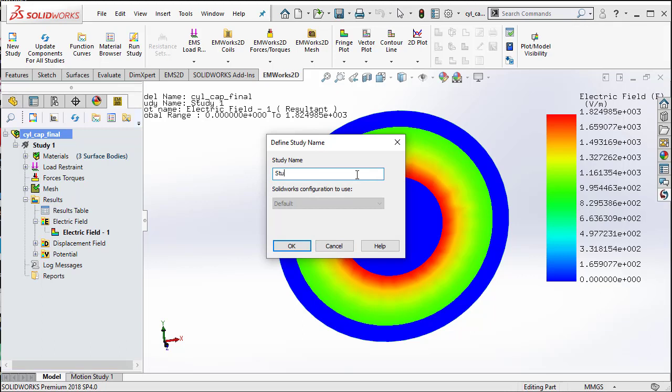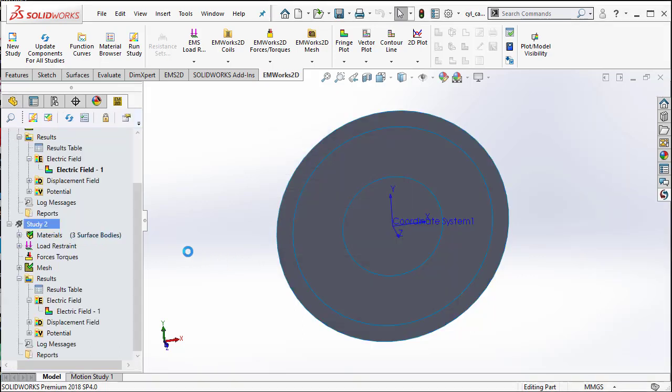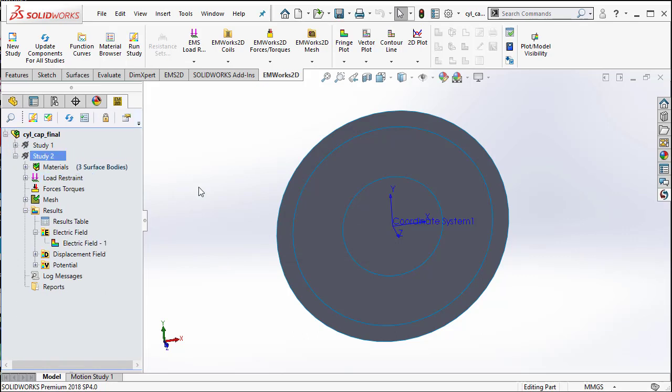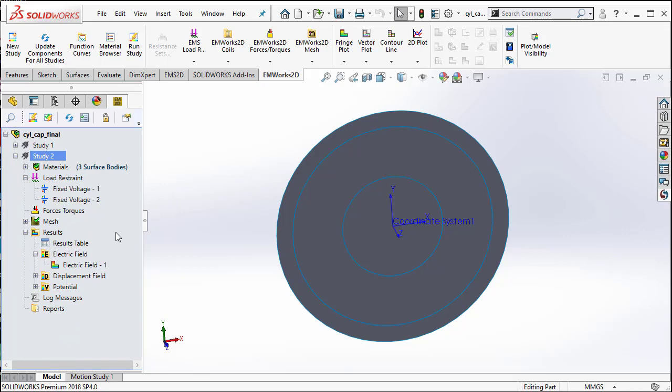Now, it will ask you to name the new study. I am going to call it as study2. Thus, we have easily cloned study1 and created study2.